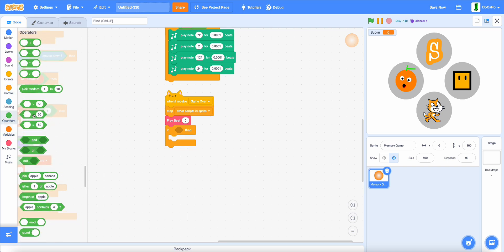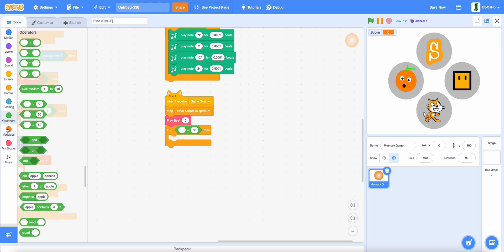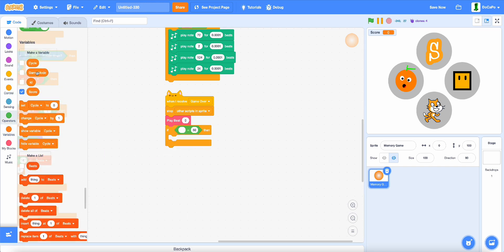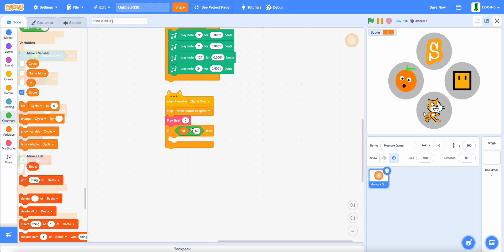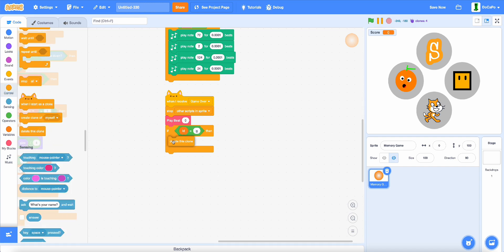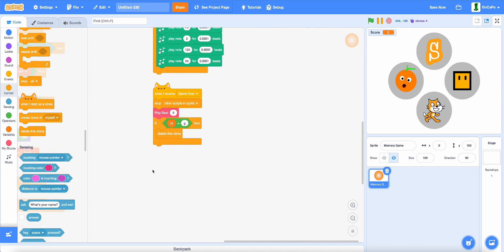Then, if ID equals g, delete this clone.